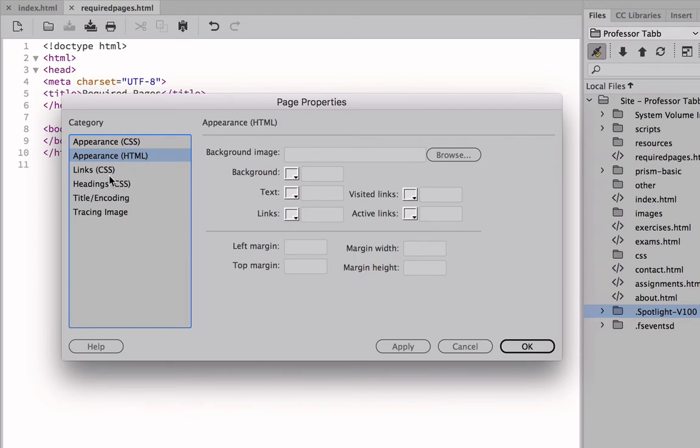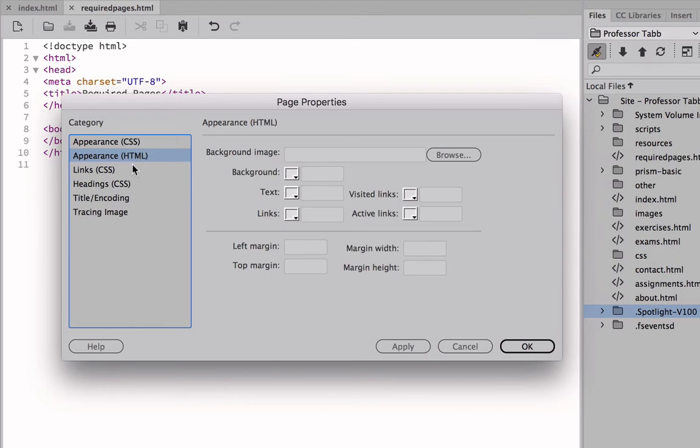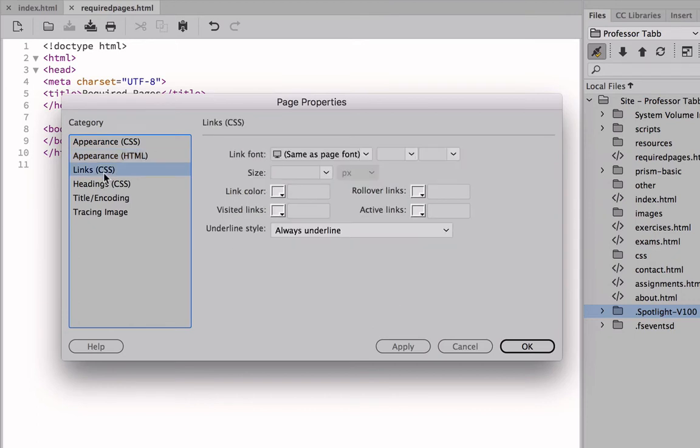But before we do so, I want you to take notice of the changes of the pages in terms of the appearance, things that you can do. You may recall you visit maybe news websites or blogs that you enjoy reading, or magazines online. The hyperlink sometimes will vary in terms of the color.